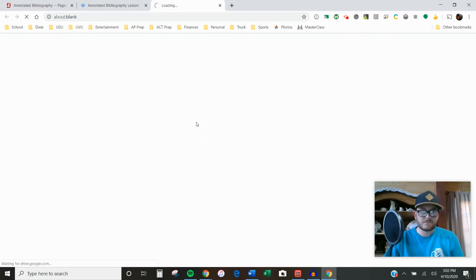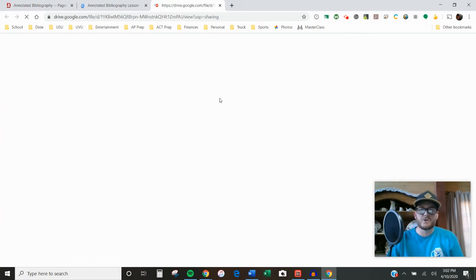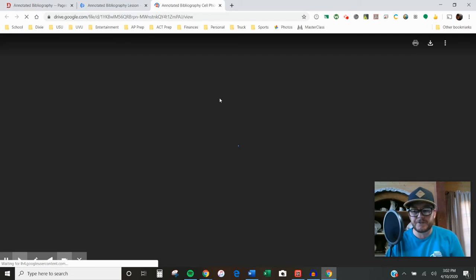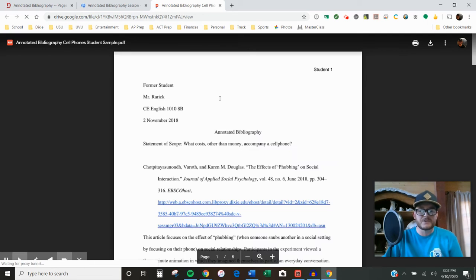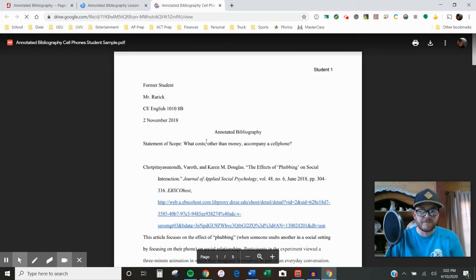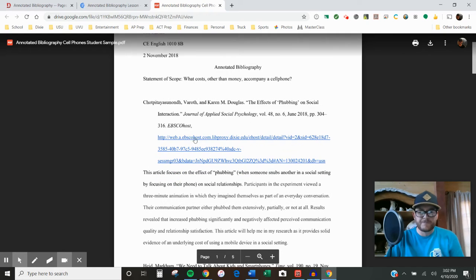it'll show you what a final product should look like. I don't think this example has as many sources as you're supposed to have, but the premise is the same.